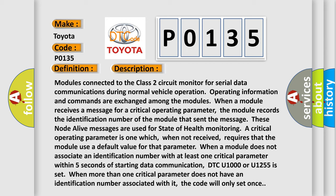When a module receives a message for a critical operating parameter, the module records the identification number of the module that sent the message. These node-alive messages are used for state of health. Monitoring a critical operating parameter is one which, when not received, requires that the module use a default value for that parameter.